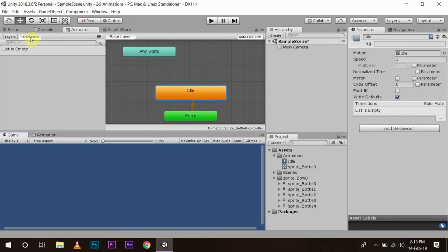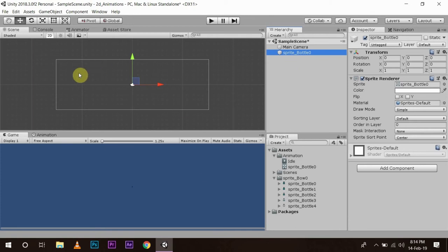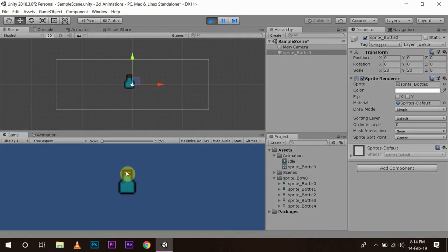I will go back to my game view and scene view and drag and drop one of my sprites. Now it is not visible in our game view because the sprite is very small, so I am going to scale it to something like 20, 20. Now we can see our bottle, and as soon as we press play it is not going to do anything because we have only created the idle animation. Now we will create the bottle empty animation and play it by using a button.